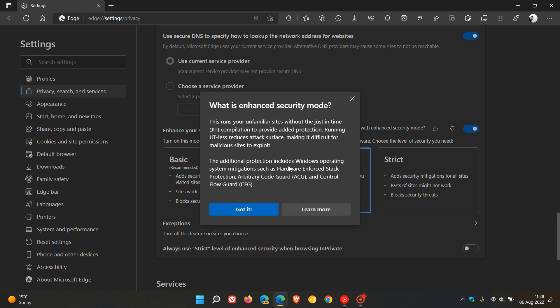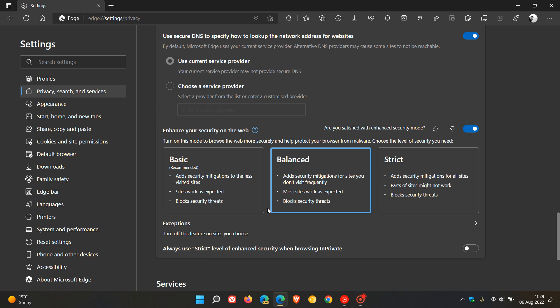The additional protection includes Windows operating system mitigations, such as hardware-enforced stack protection, arbitrary code guard, and control flow guard. So that's basically what the enhanced security mode is all about. And then, as mentioned, we get a new option called Basic, which is now the recommended option.